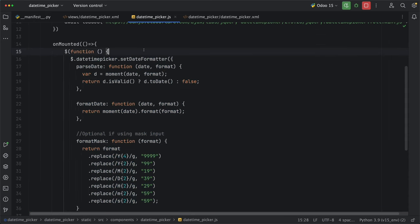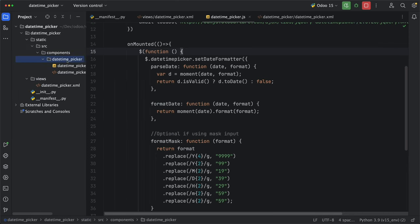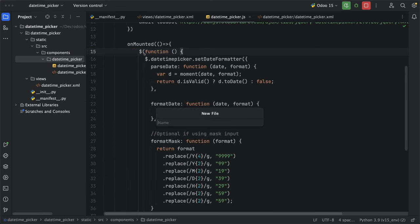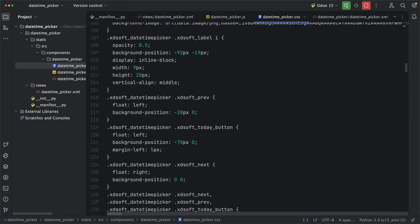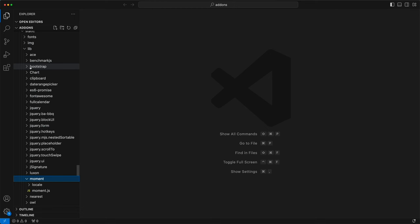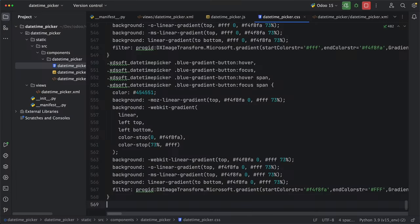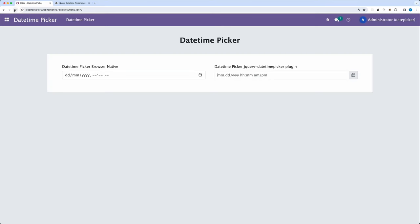Let's then add the onWillStart method under setup. Call loadJS method and add the link we need. Then under the onMounted lifecycle method, let's copy the JS code and just paste it since it's possible to merge jQuery in owl framework. Then lastly, let's add the custom CSS by creating a new file DateTimePicker.css. We don't need to import bootstrap and font awesome since it's already existing in Odoo. Let's now try if it's working or not.